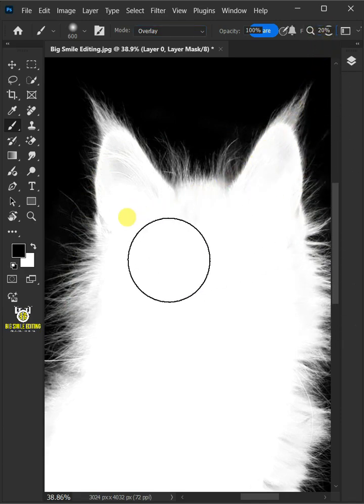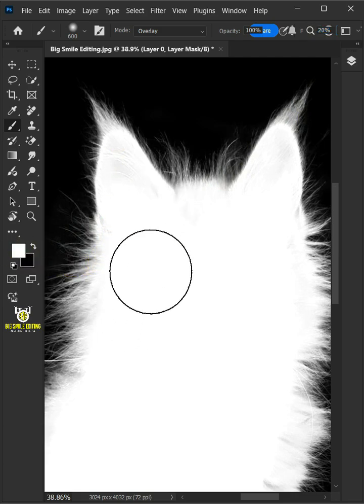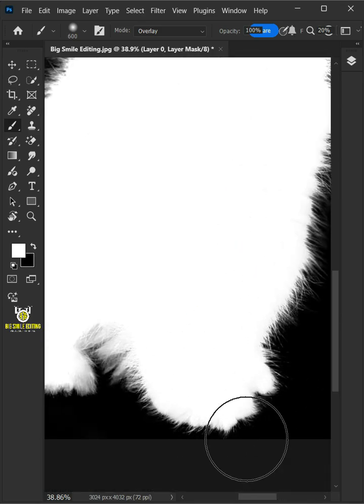Now I'll make the flow 20%. Then make sure foreground color is white and paint with white the edges of the subject or areas where there is transparent.